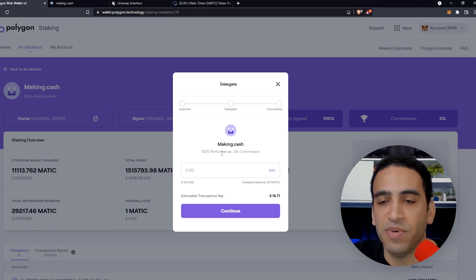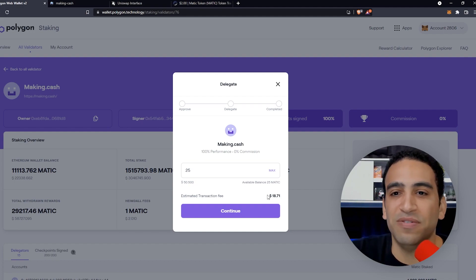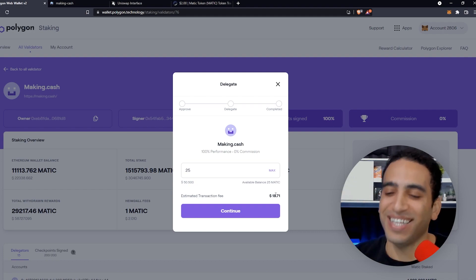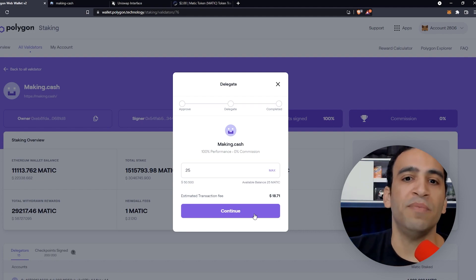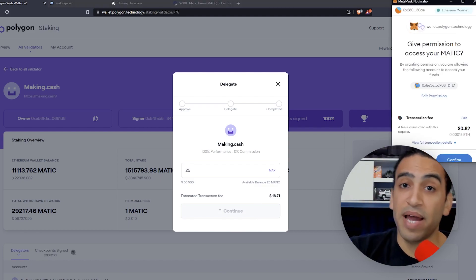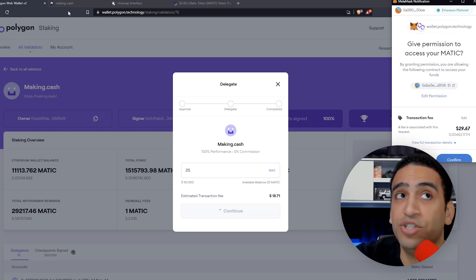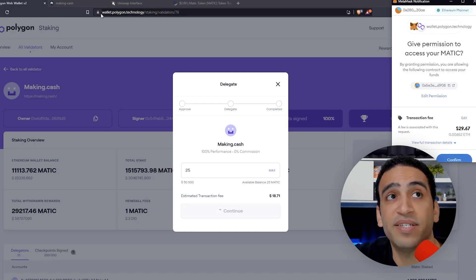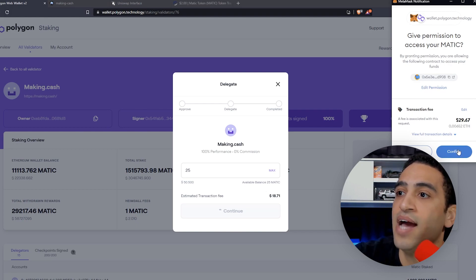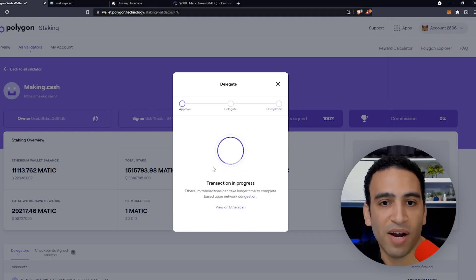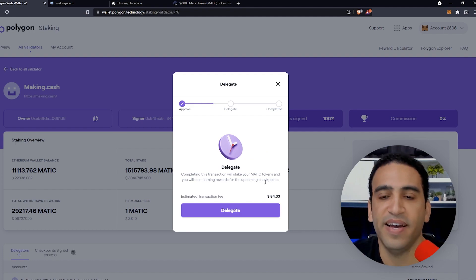We click Max — 25 MATIC tokens — and the transaction fee is $18.71. I'm glad I did this in the morning at 7:30 AM Eastern time. We press the purple button, MetaMask asks for permission — this is wallet.polygon.technology, it's legitimate, not phishing. We confirm, press the blue button, and the transaction progress begins.